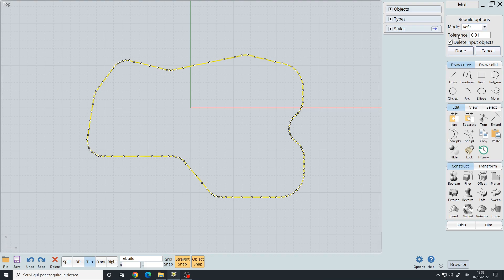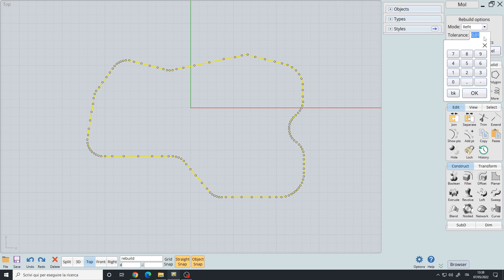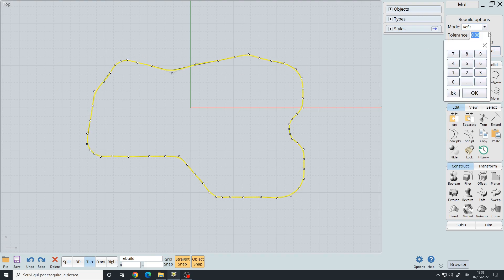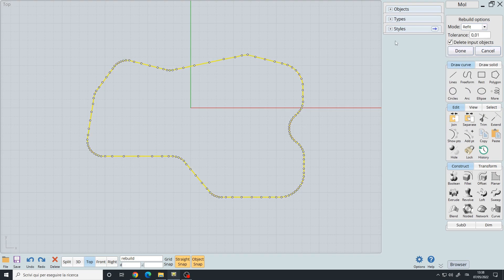By default it's set to 0.01, which gives you this nice smooth curve. If you increase the tolerance you will get fewer points, and if you decrease the tolerance you will get more points.